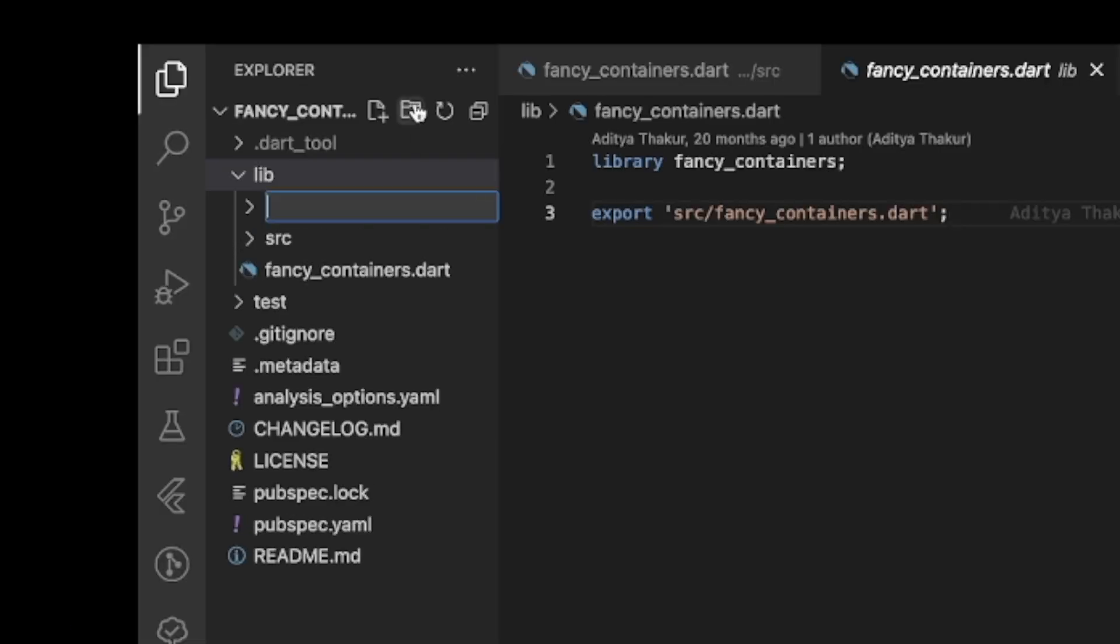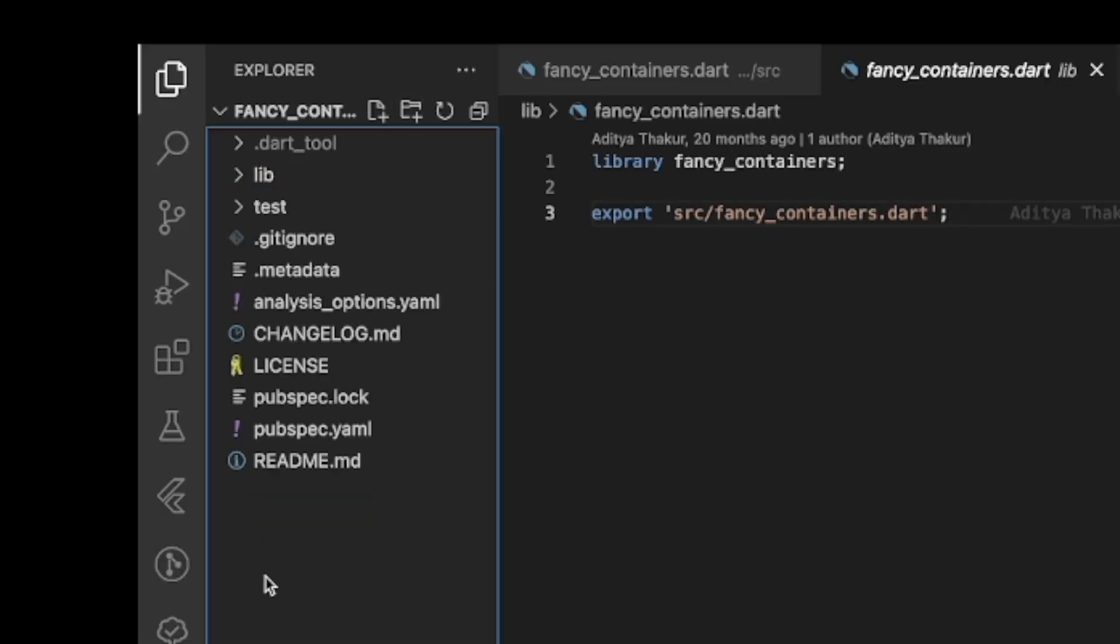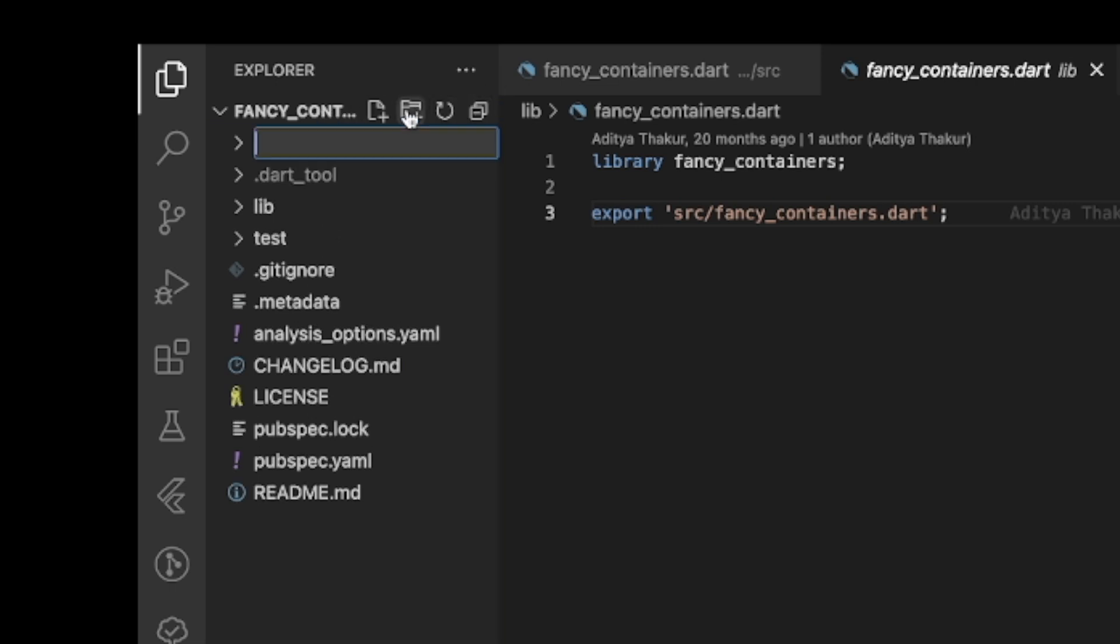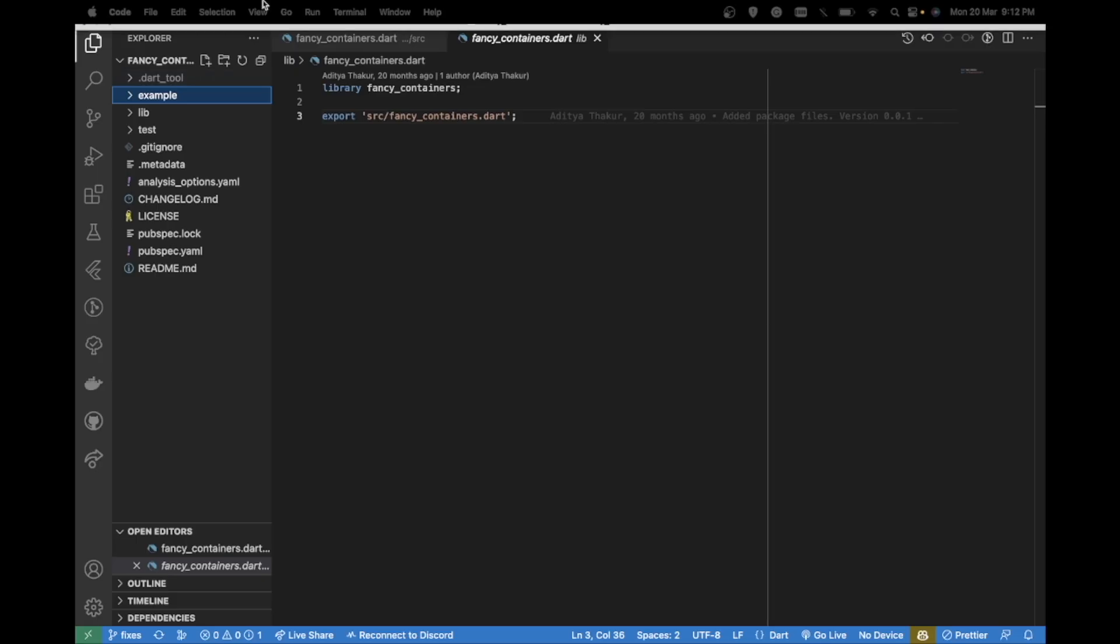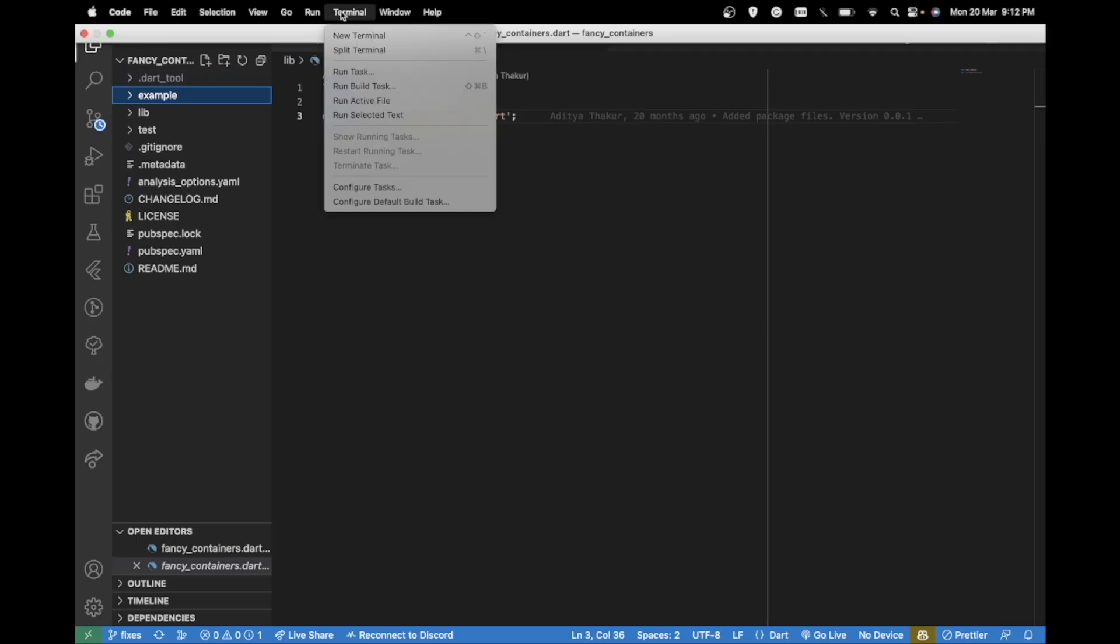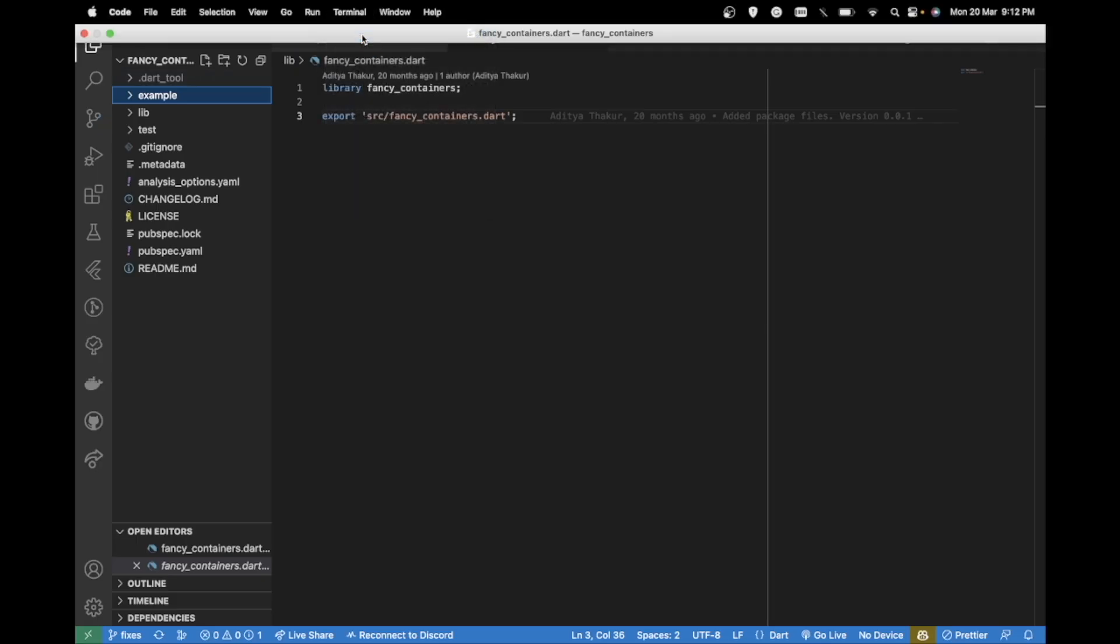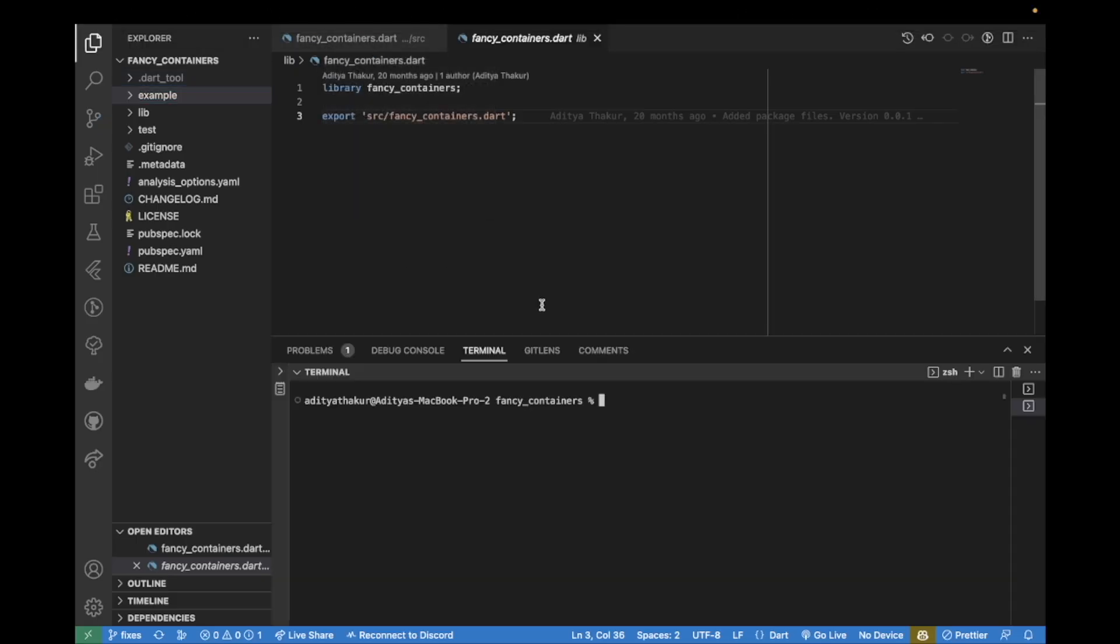The first step is to create a new folder inside the package directory. I'll name this folder 'example'.